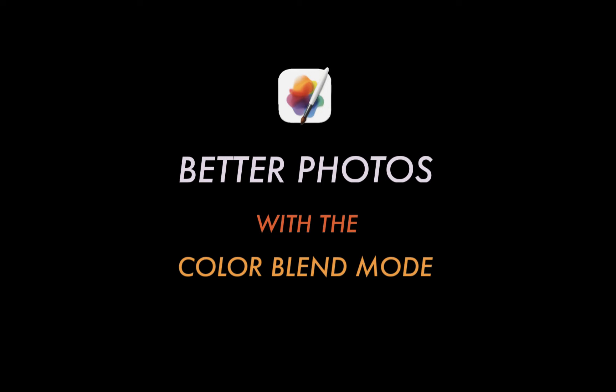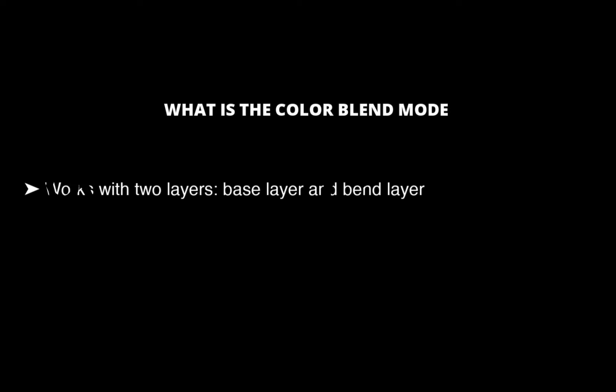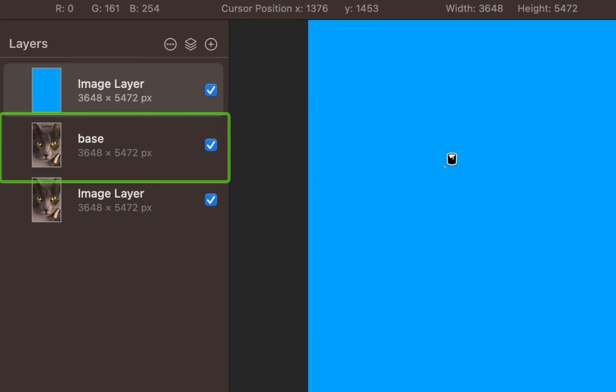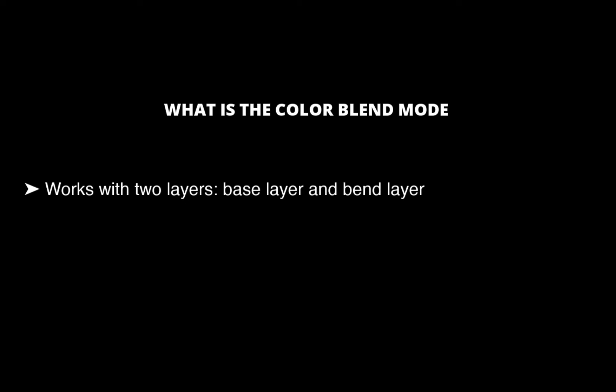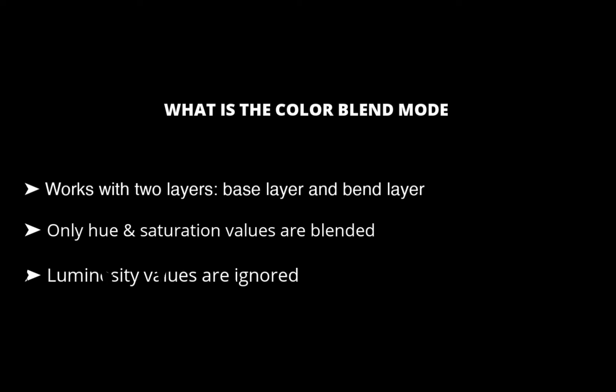But first, what is the color blend mode? As with all other blend modes, with the color blend mode, you need two layers. The layer below is the base layer and the layer above is the blend layer. When you change a layer's blend mode to color, only the hue and saturation values from the blend layer is blended in with the base layer. The luminosity values of the blend layer are completely ignored. So with that short overview, let's run through four ways to use the color blend mode.